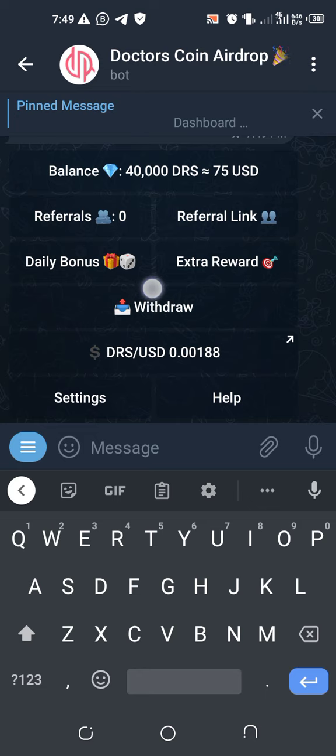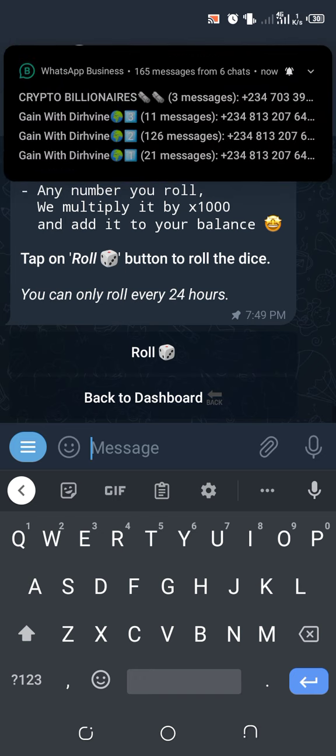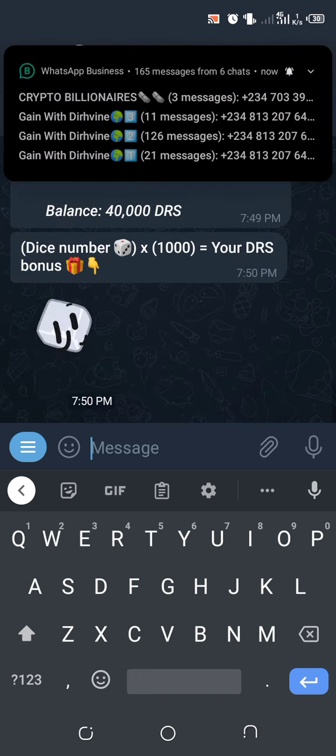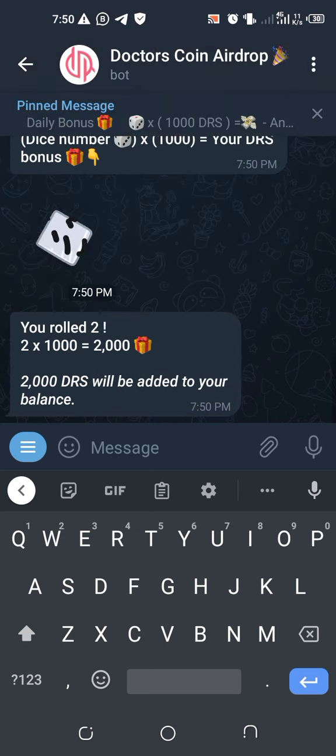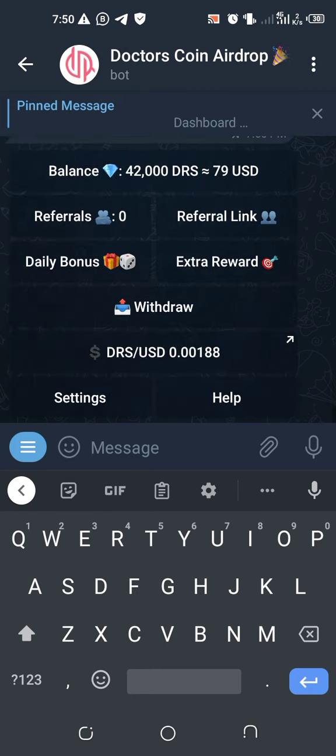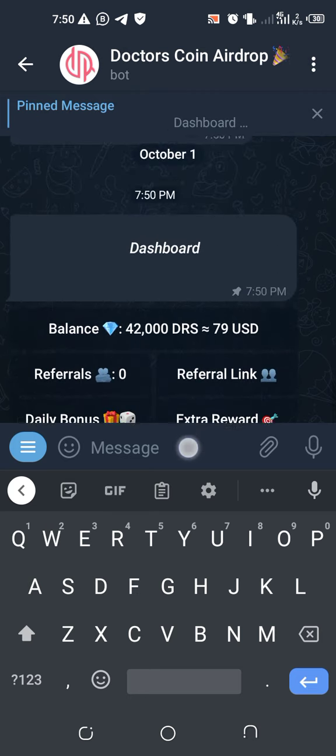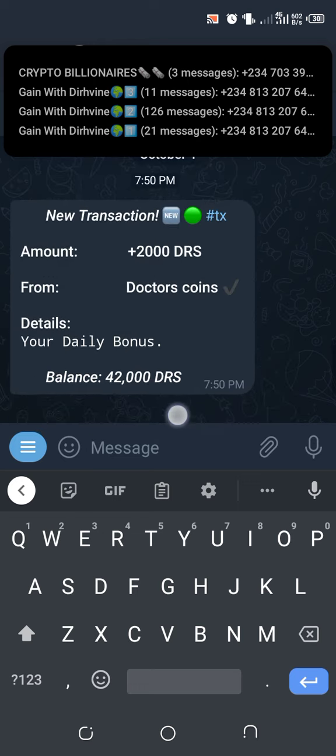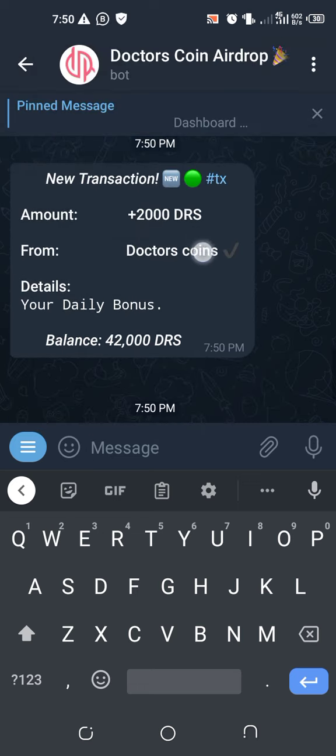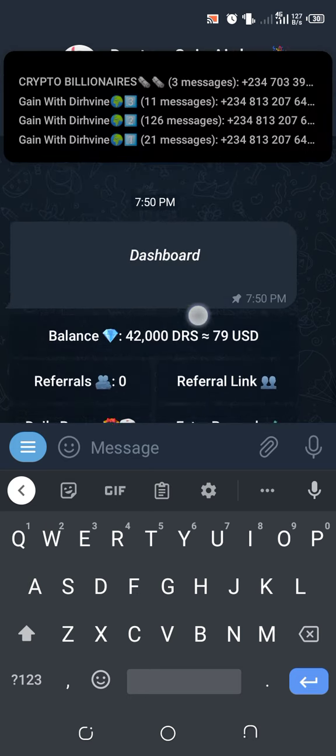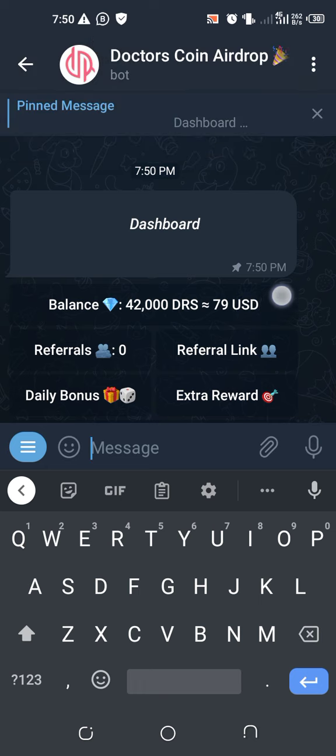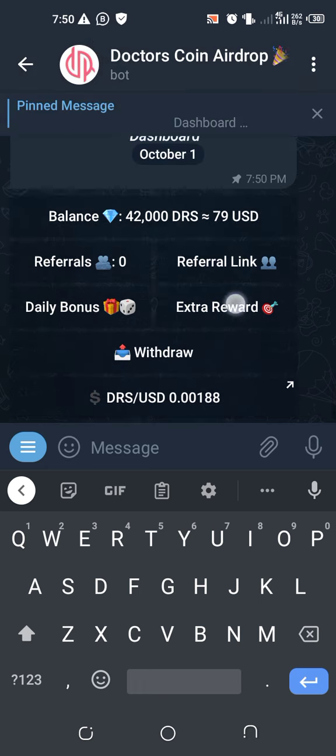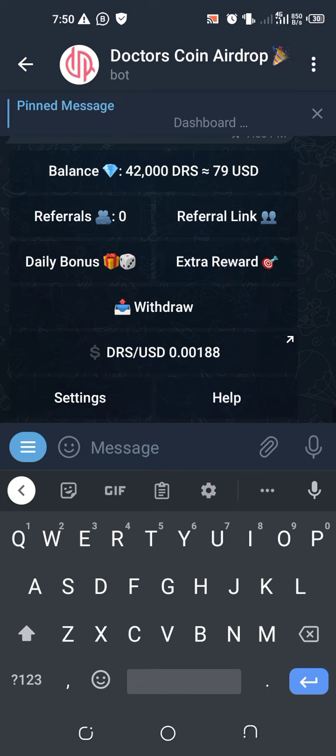They have daily bonuses. The daily bonuses, there's how you can do it. You have to roll the dice. As the dice is rolling, the number that the dice will hit, it will multiply it. So I got two on the dice, so I got 2,000 DRS in addition. This is the balance: 42,000 DRS, which is equivalent to 79 dollars.